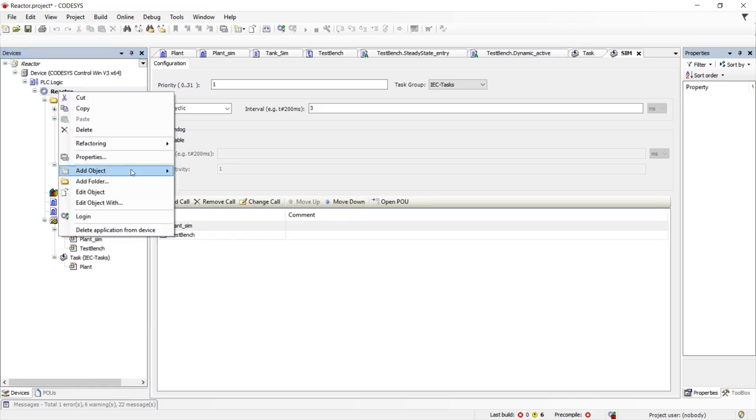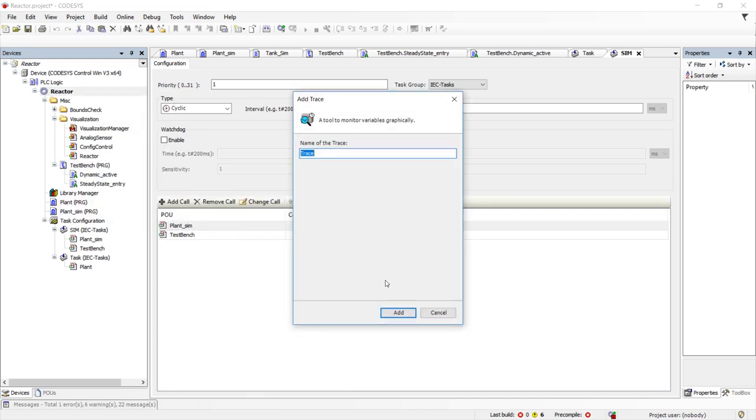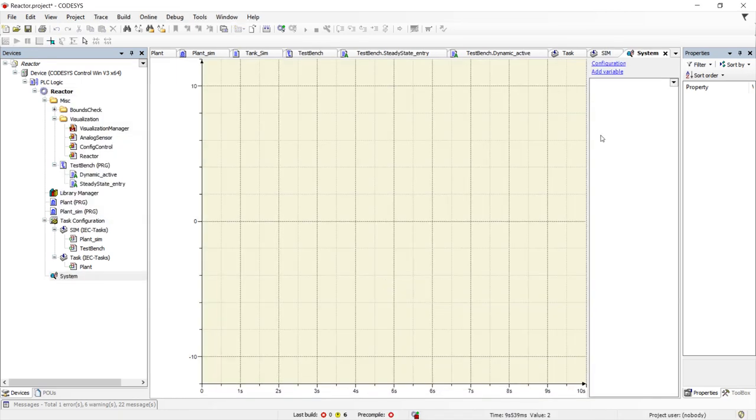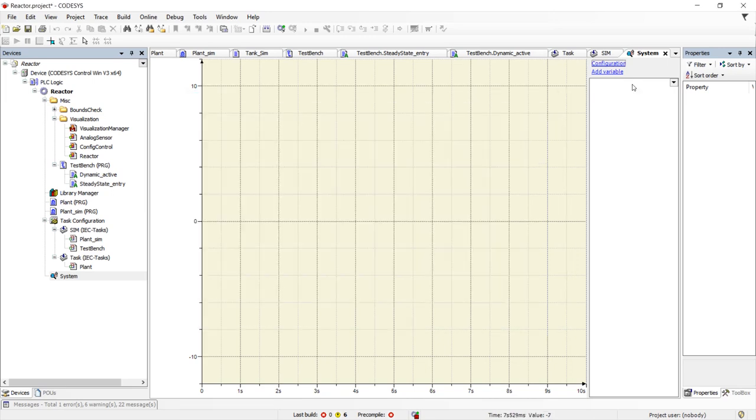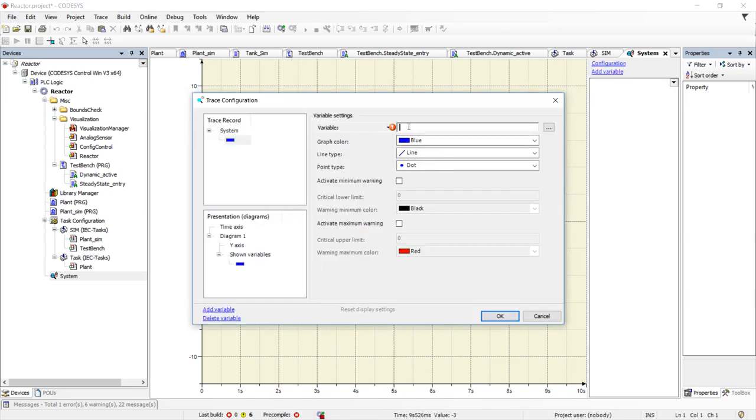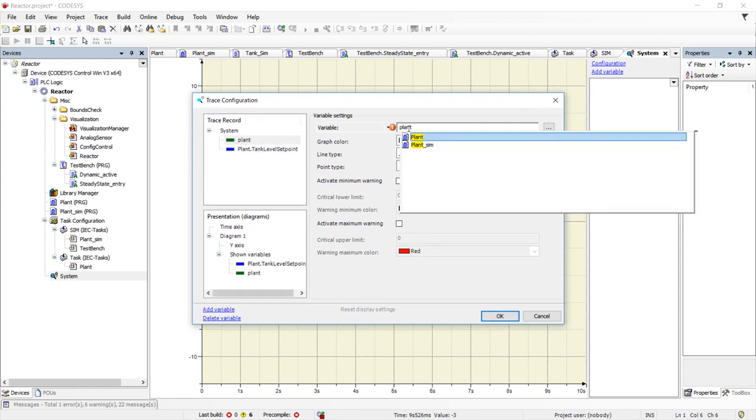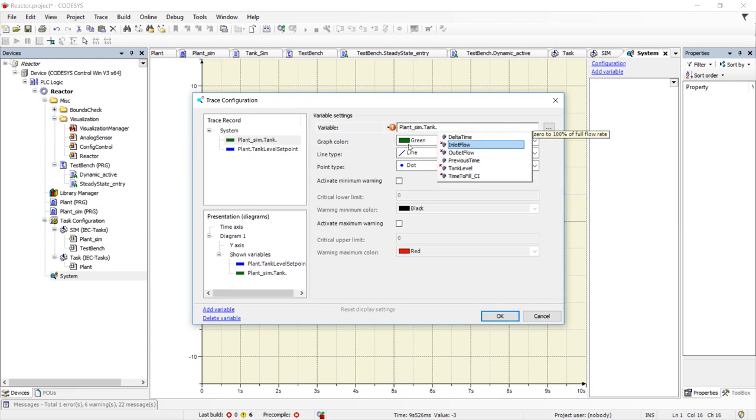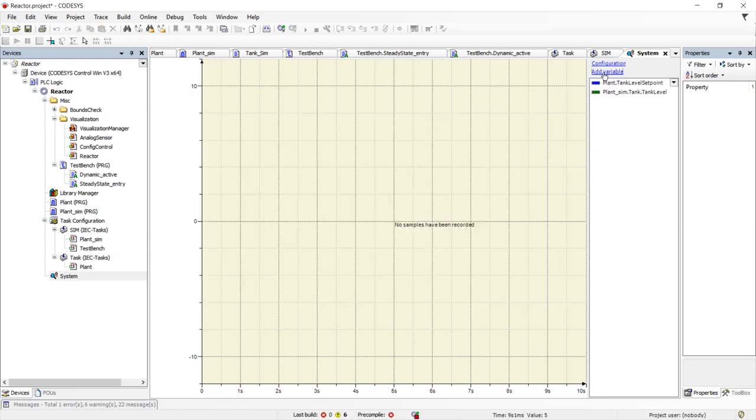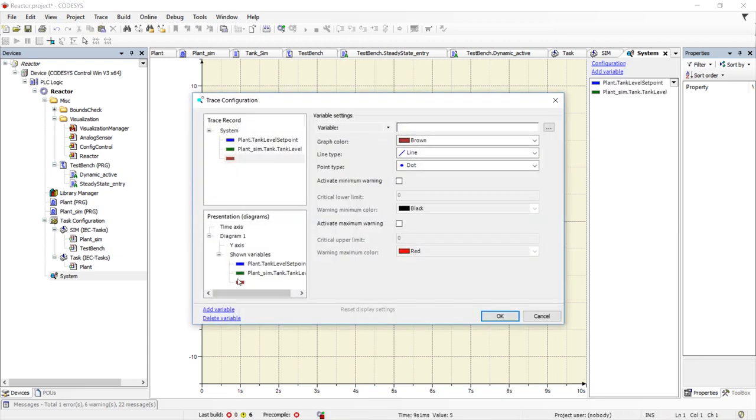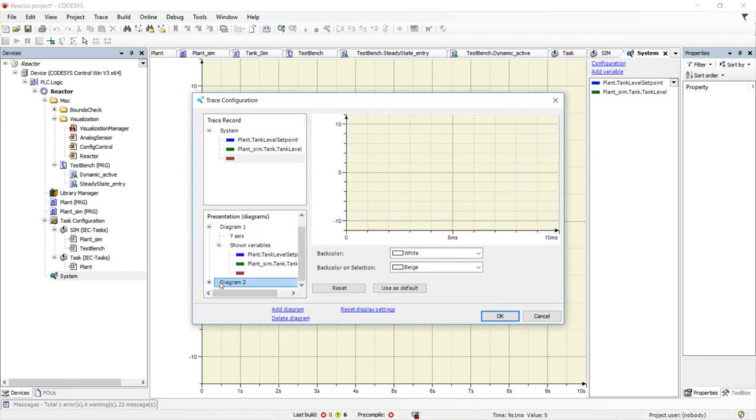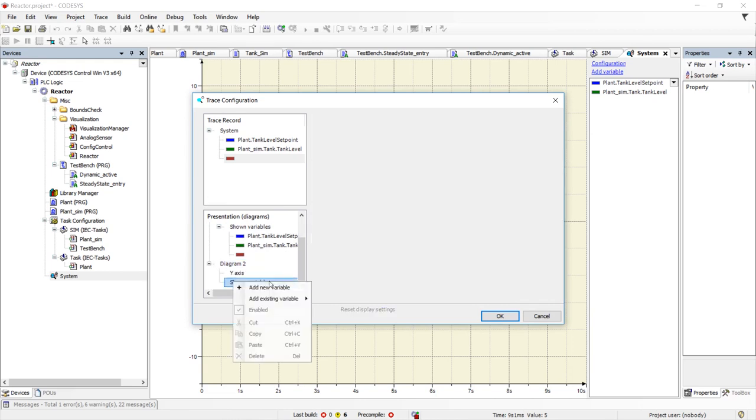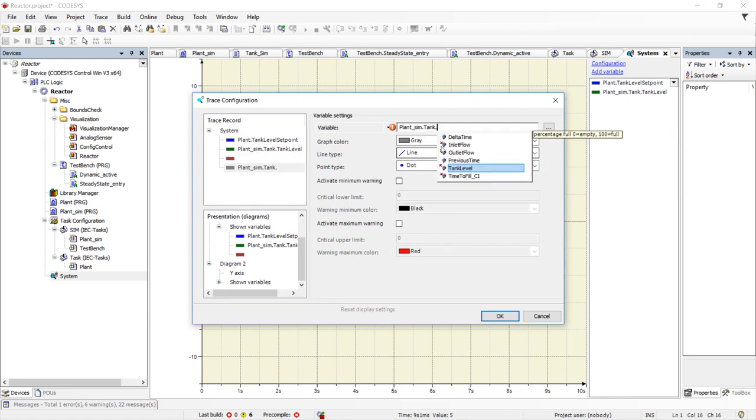The last step is to hook up our oscilloscope so we can see how the system is behaving. We will call this system and assign it to the same task as the plant is using. We will then view the tank level setpoint and the actual tank level in one y-axis. Then we will create a second y-axis and view the inlet and outlet flow rates.